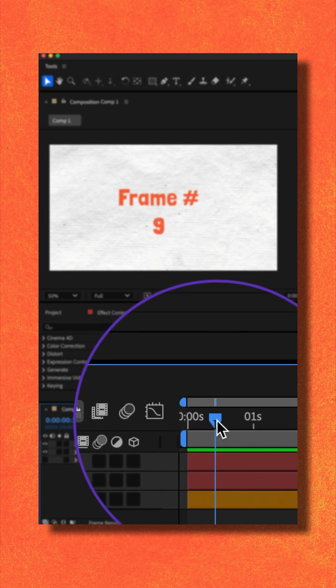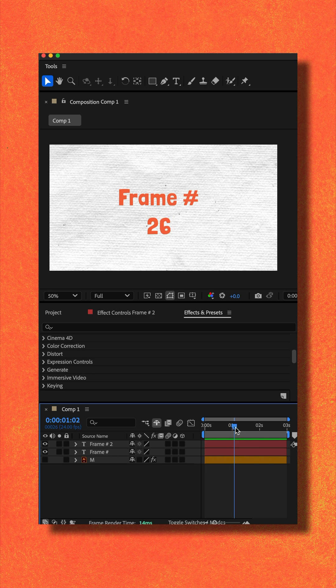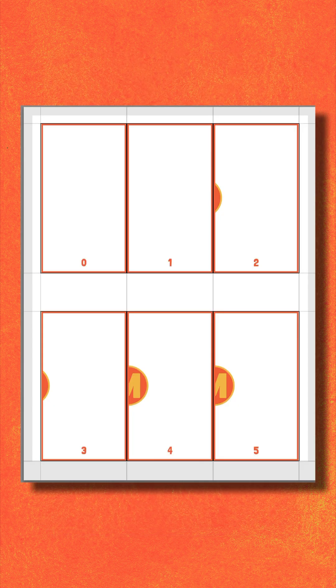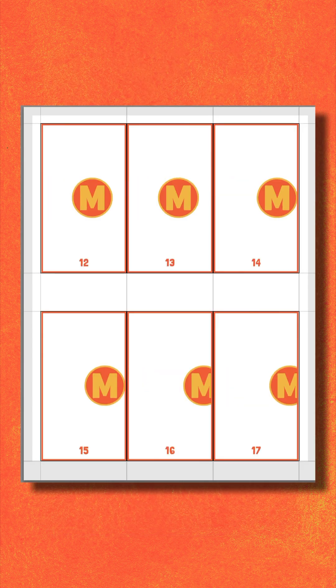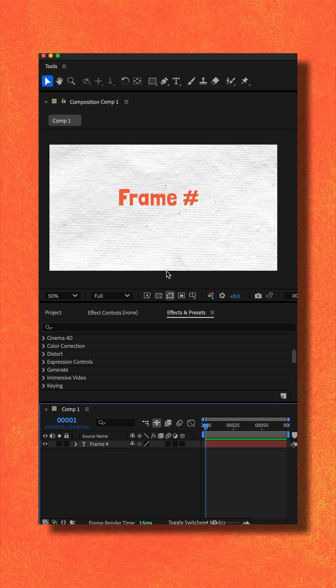And as I move the CTI down the timeline, it is counting and showing me exactly where the CTI is located. This can be very useful if you're printing out the frames for mixed media and you want to keep track of the frame number.